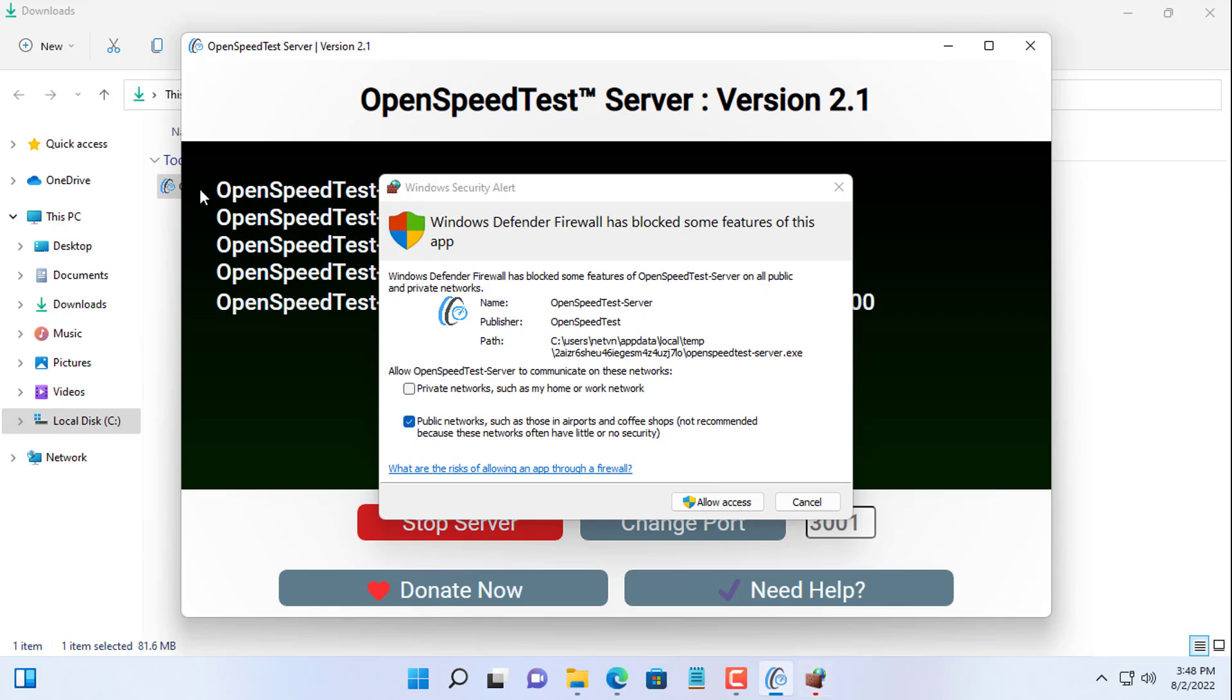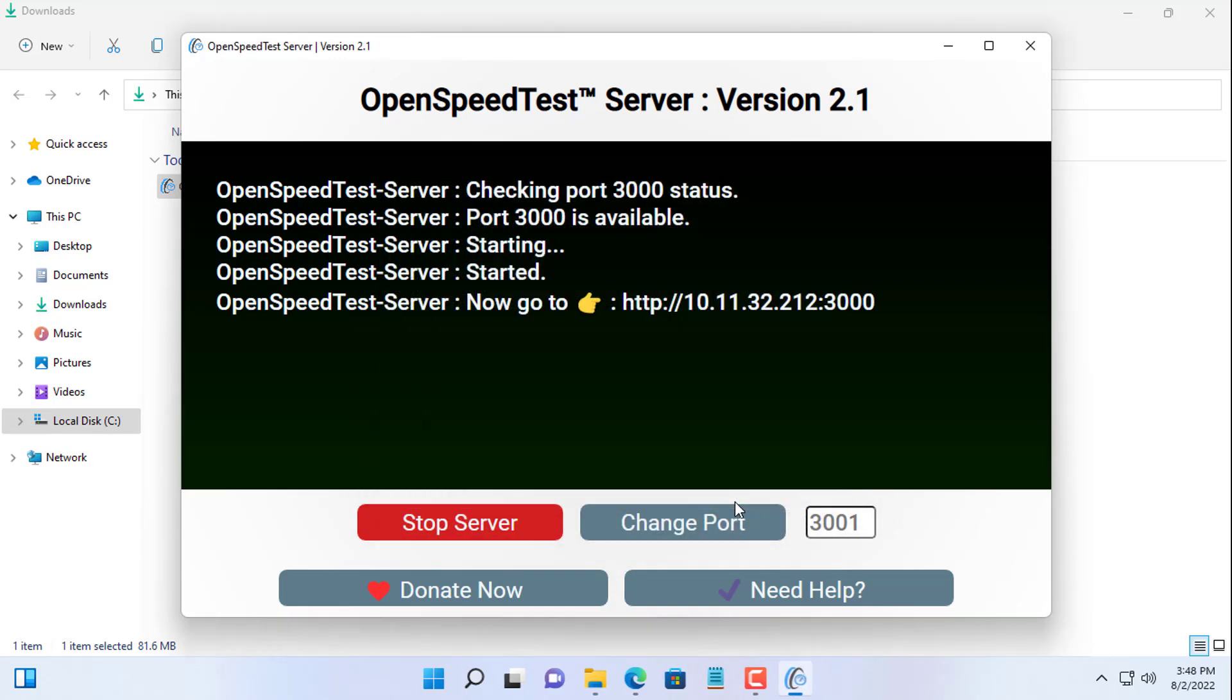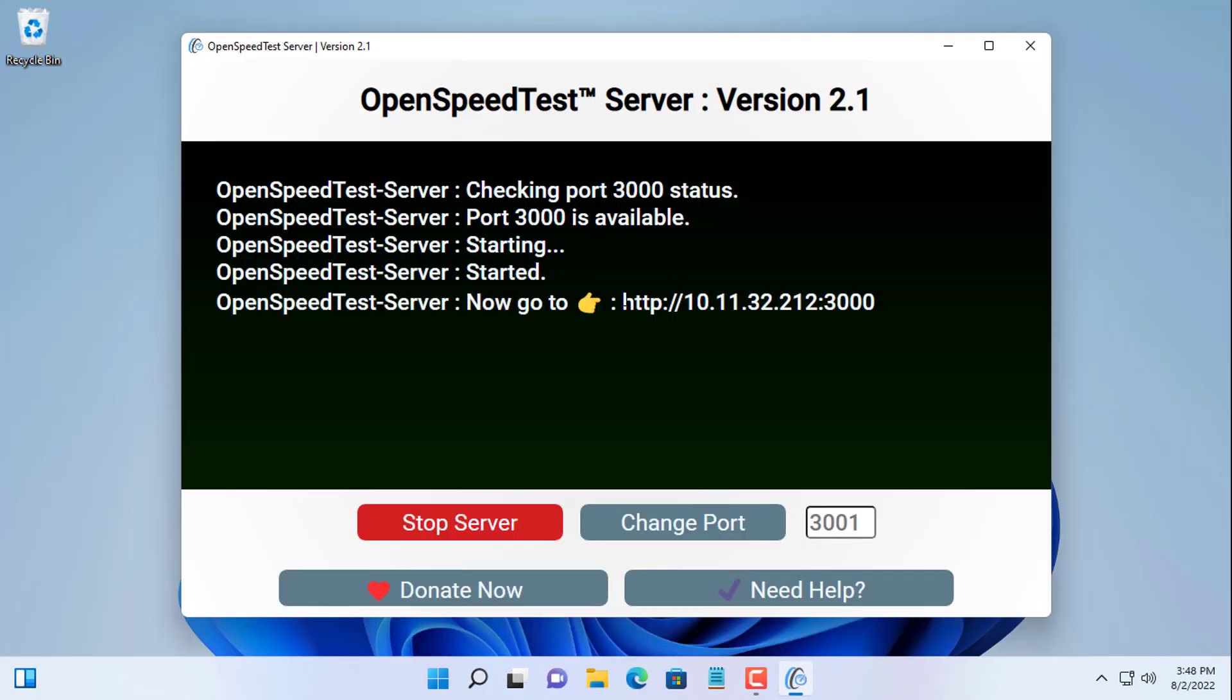To test the network speed you need to allow it through the Windows firewall. I agree to allow the OpenSpeedTest to go through the computer's firewall.